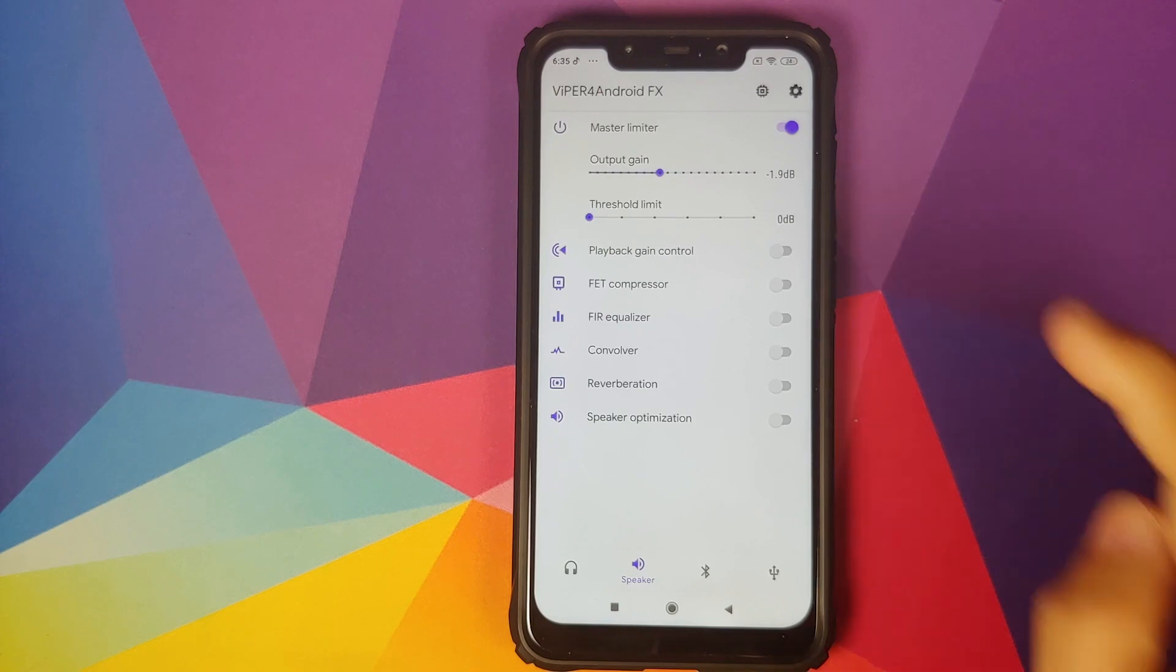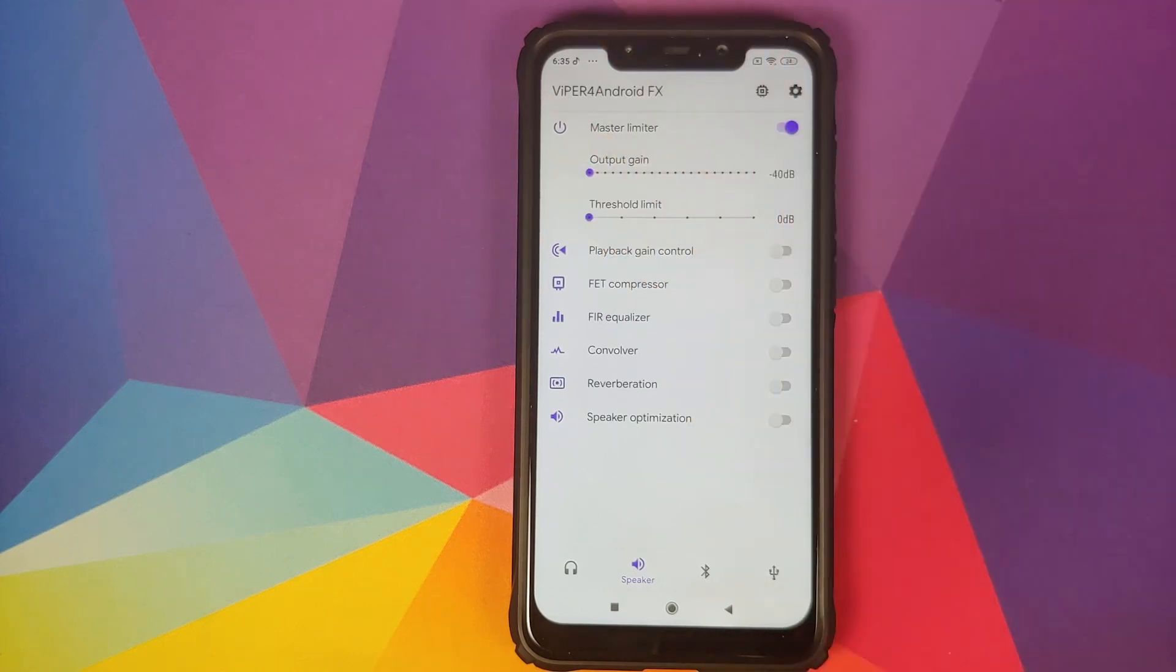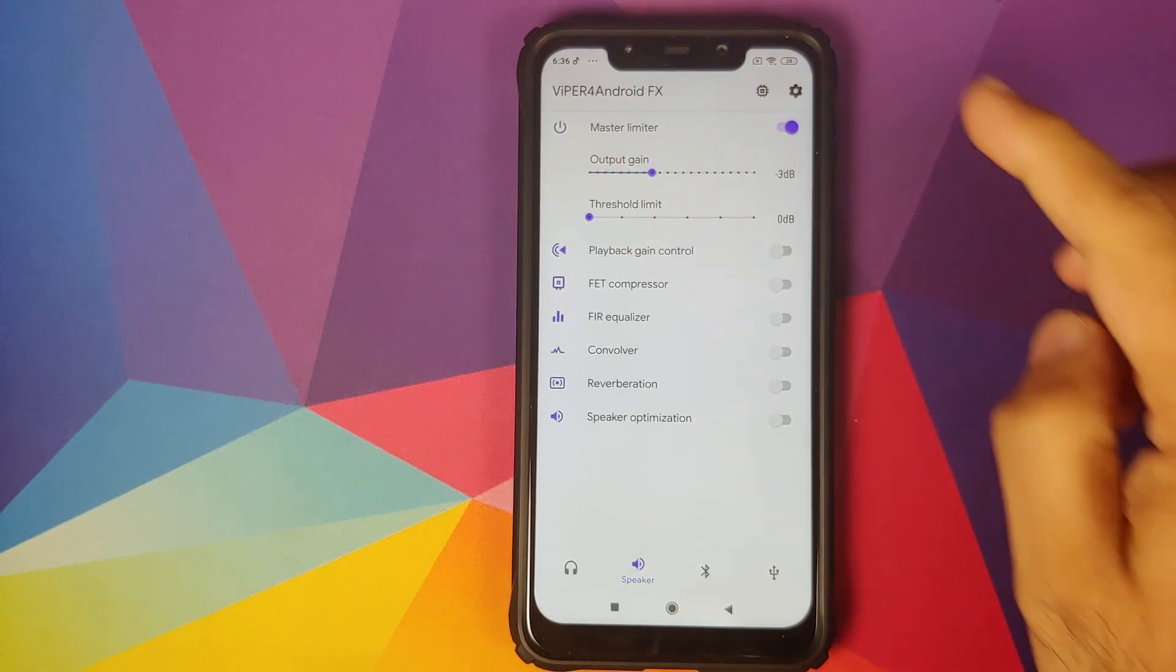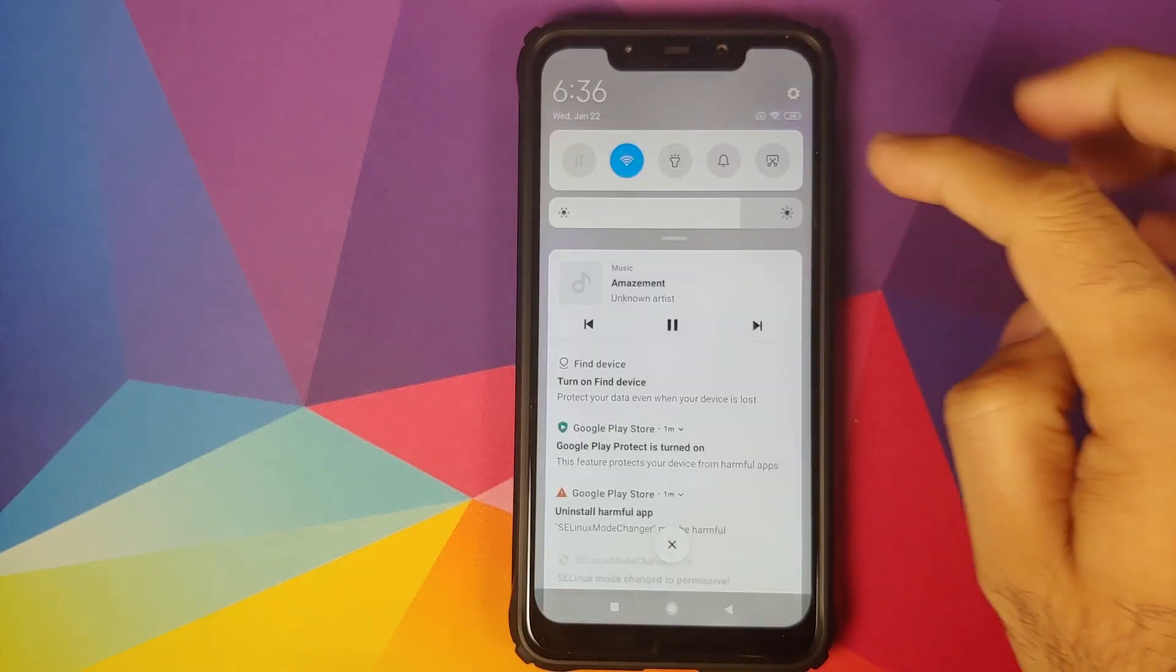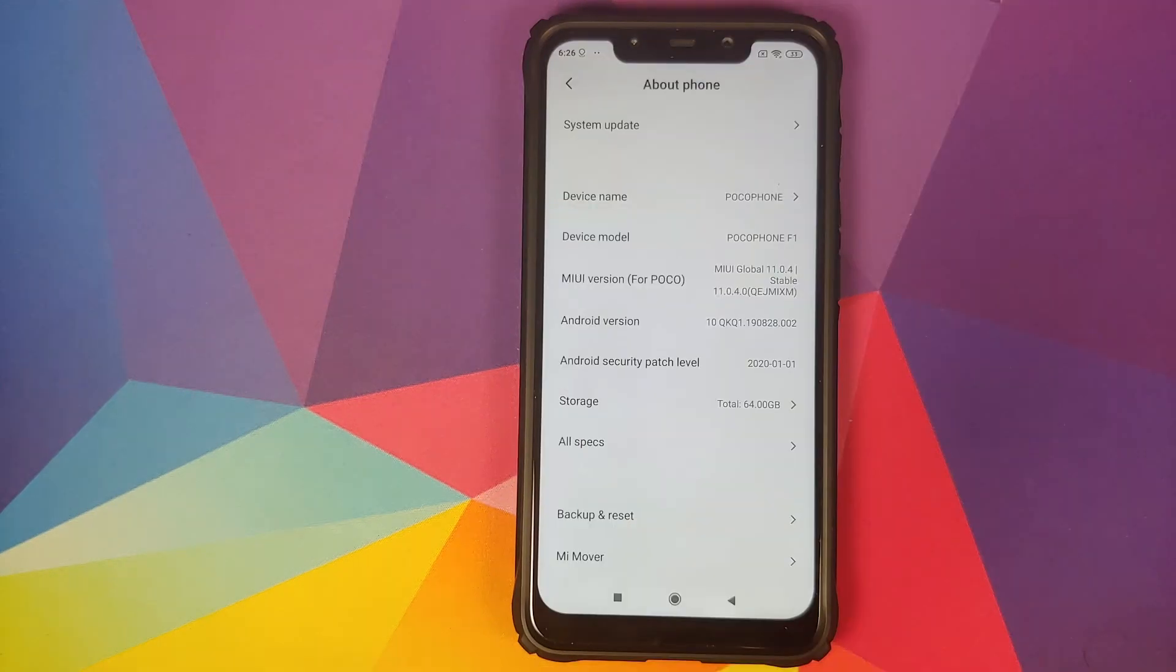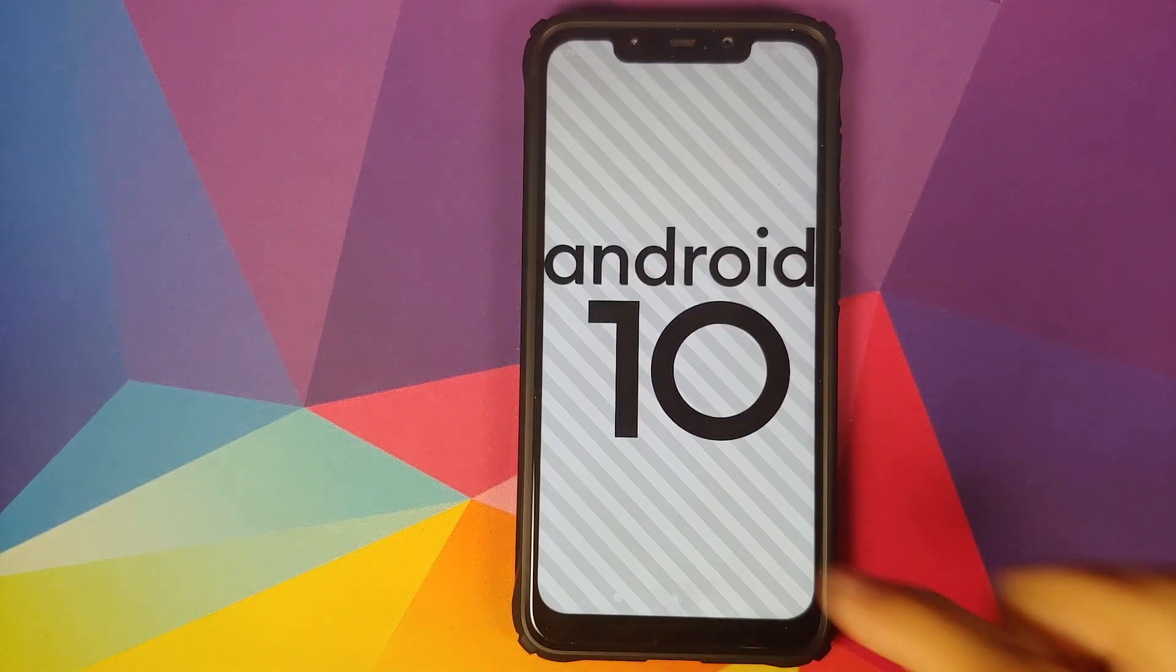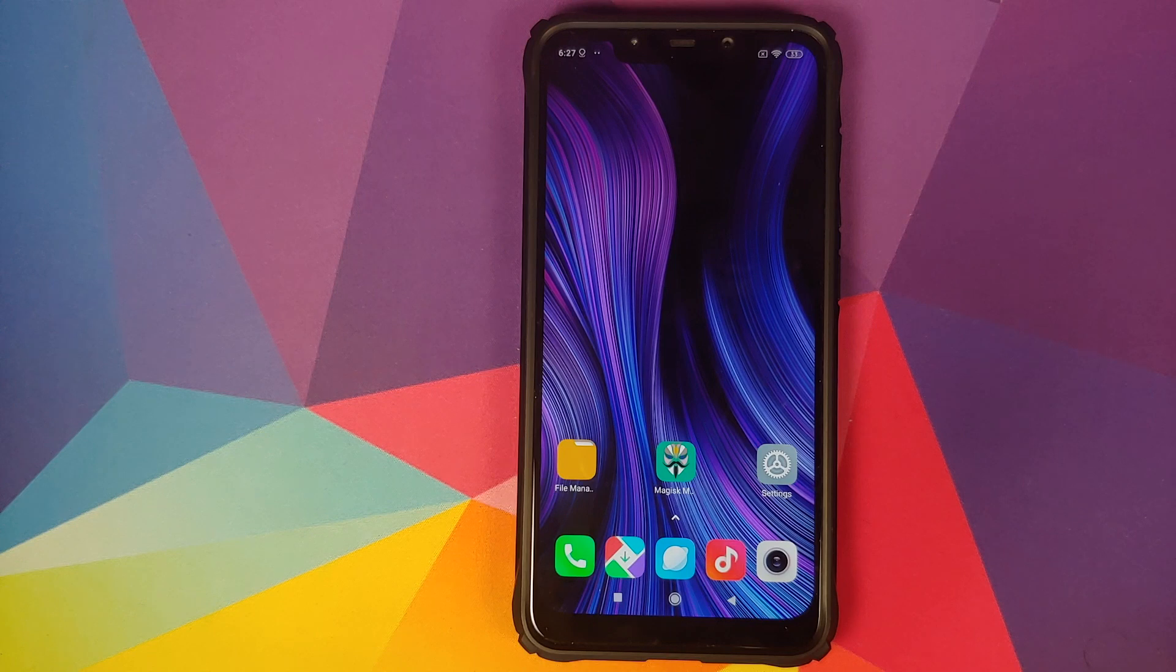In this video I'm going to show you how you can install Viper for Android on your Poco F1 running MIUI 11 based on Android 10. As you can see, I do have the Poco F1 running MIUI 11 global stable version 11.0.4.0 based on Android 10.